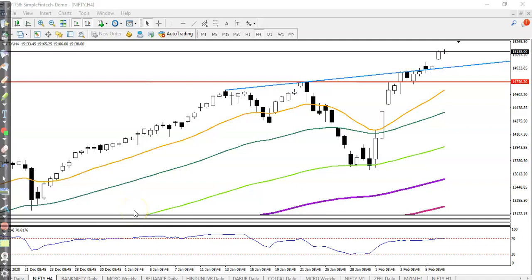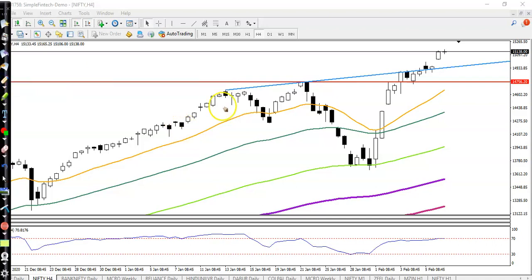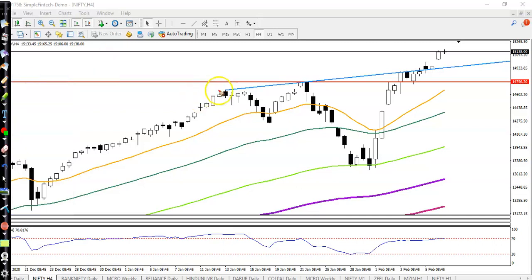We will discuss top gainer stocks. First, let's see the Nifty behavior. As we discussed earlier, that was a resistance and we were looking for a buy after giving a pullback. Here I can see the first resistance.